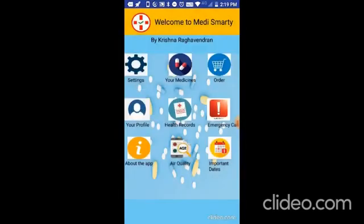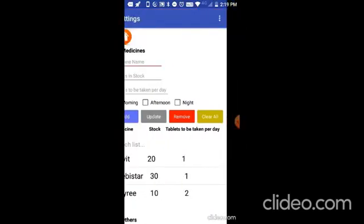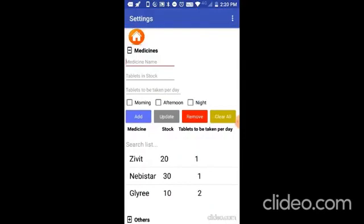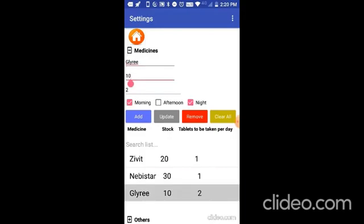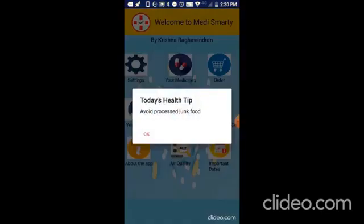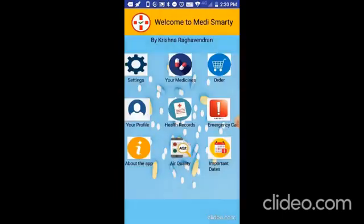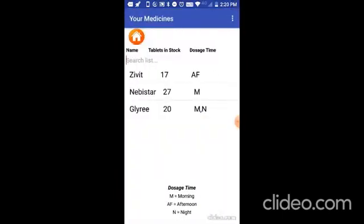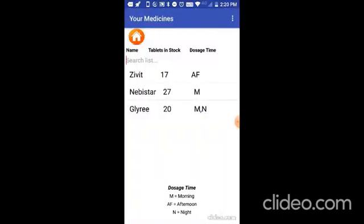Now after you buy the medicines, you can go to settings and update. Click on Glyri and put the current stock as 20, and then click on update. And you see it is updated here. And now let me go to your medicines screen. And here also you can see 20 and it will not give an alert message.